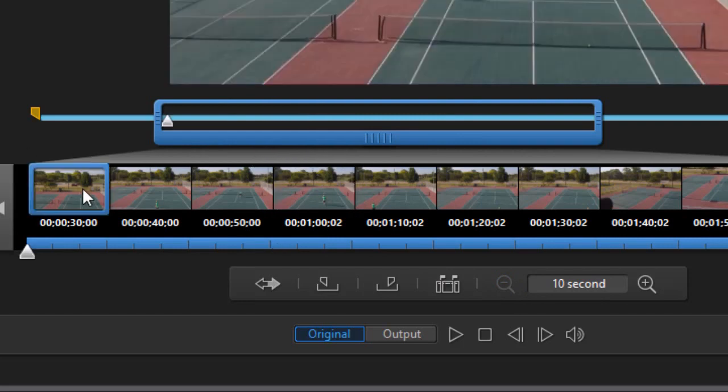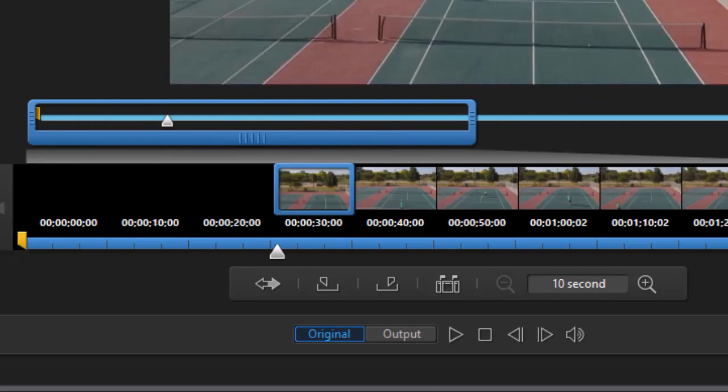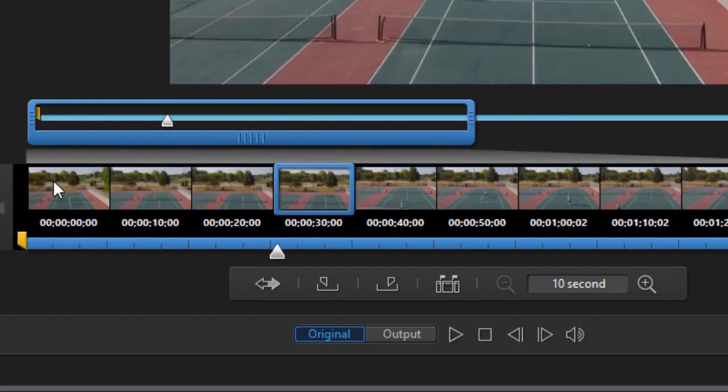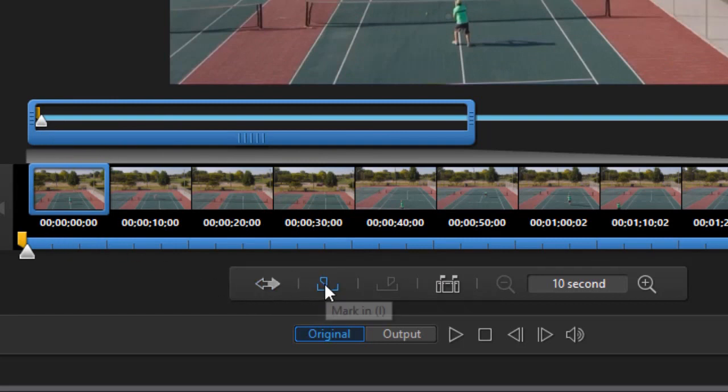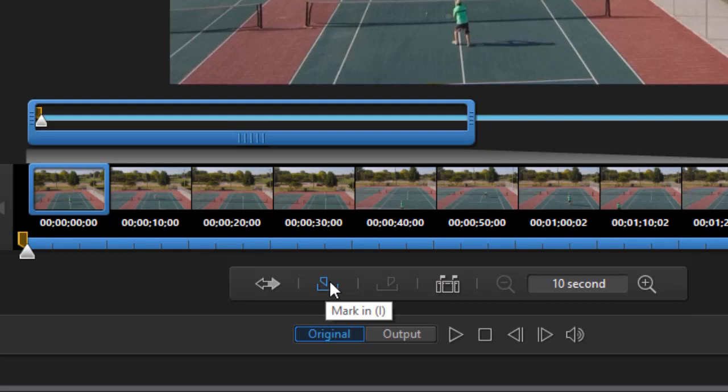But what I want to do is I want to go to the very beginning and that's going to be my Mark In. We're going to start at the first frame. And I'll click my Mark In icon. Now the shortcut, which I encourage you to learn, is the I key on the keyboard. If I press that, I have my Mark In. And it starts at the first frame of my video.